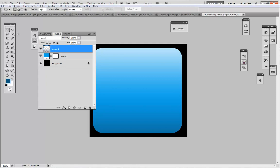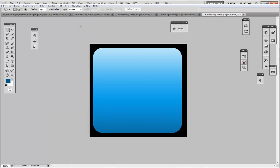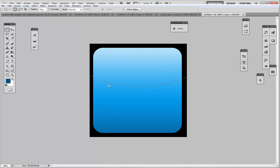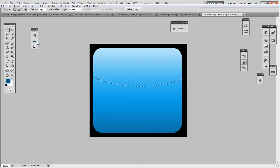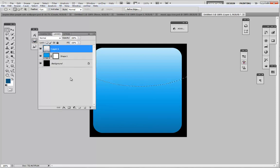We're going to hit ctrl D to deselect. We're going to select our elliptical marquee tool and make sure our layer one is selected. We're going to draw an ellipse around the app just like that. Now this varies depending on what type of gloss you would like to apply. You could do a curved gloss with the pen tool or just like this, a simple one with the ellipse tool.